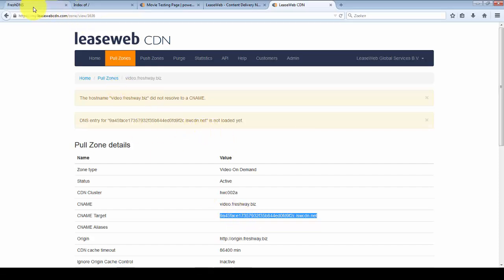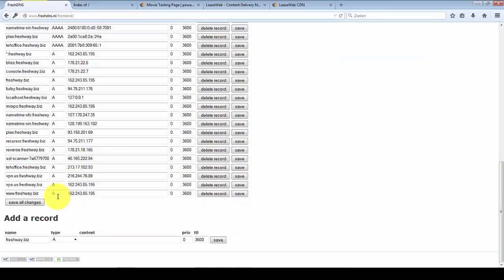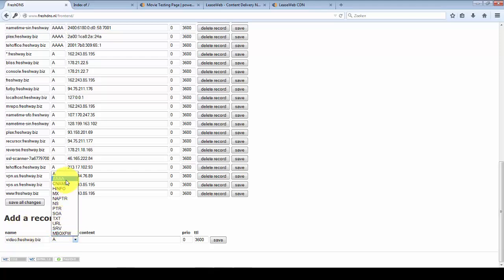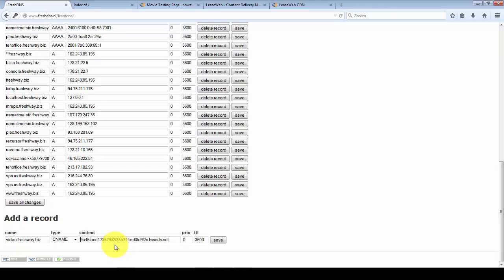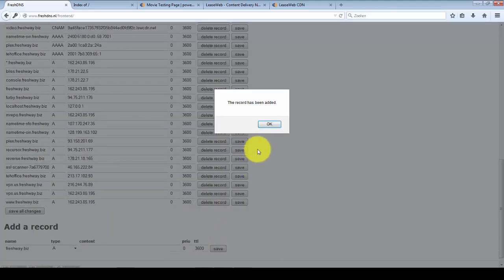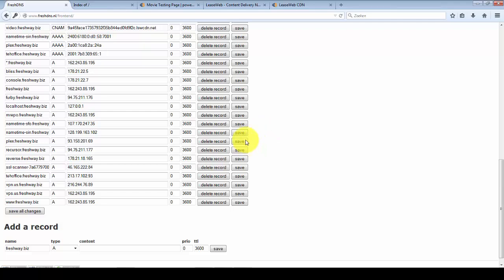I'll go over to my DNS maintenance. I'll create a new record video of type CNAME, and I'll point it to Leasewebcdn. The record has been added.